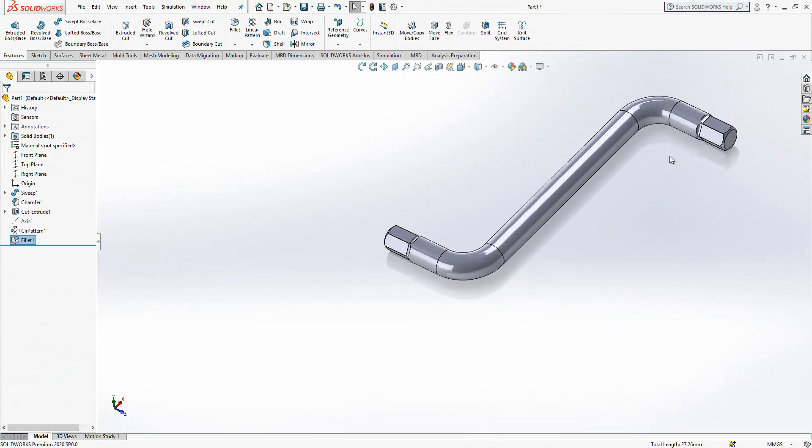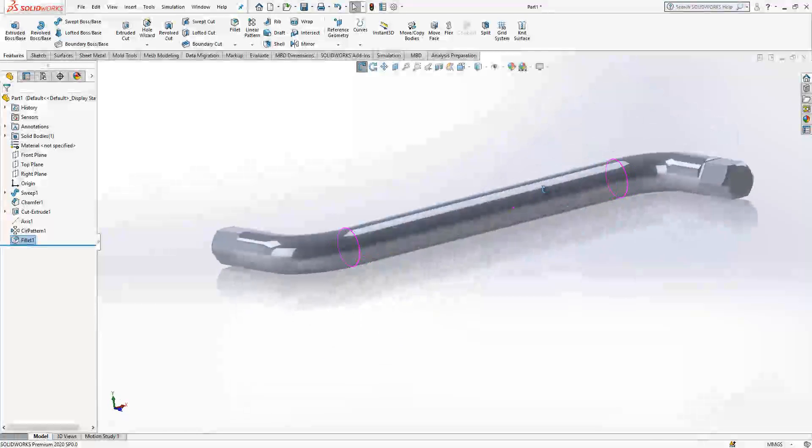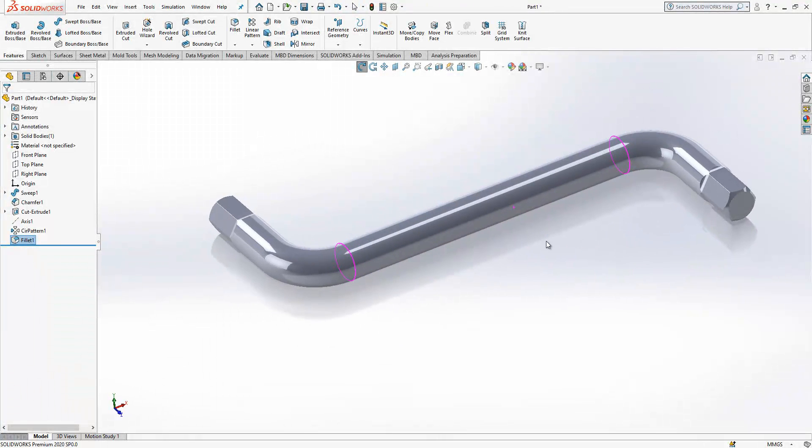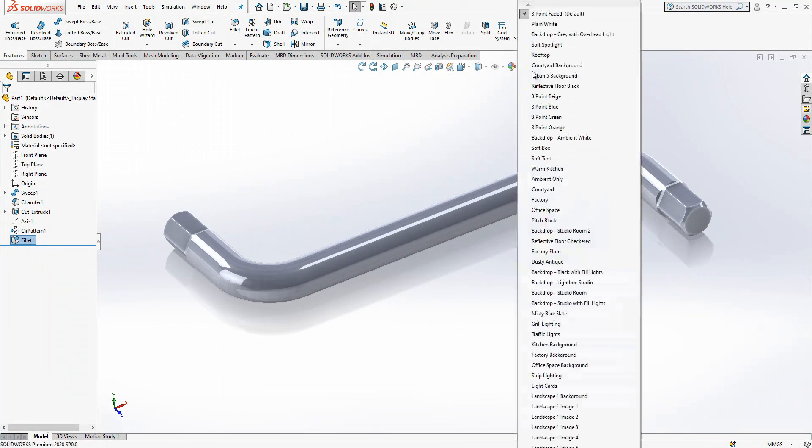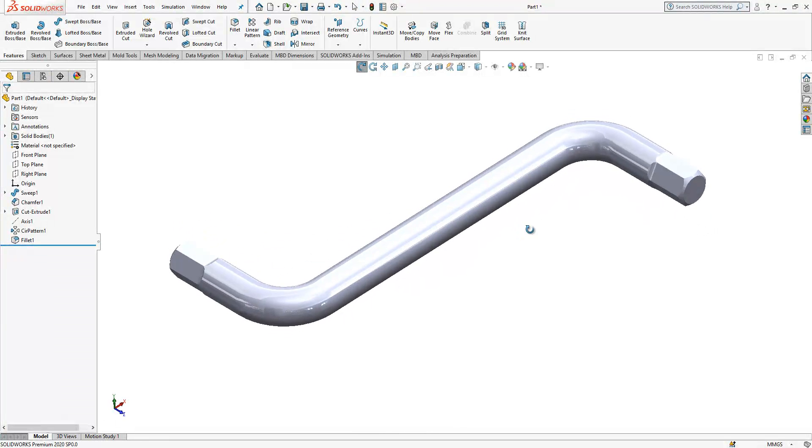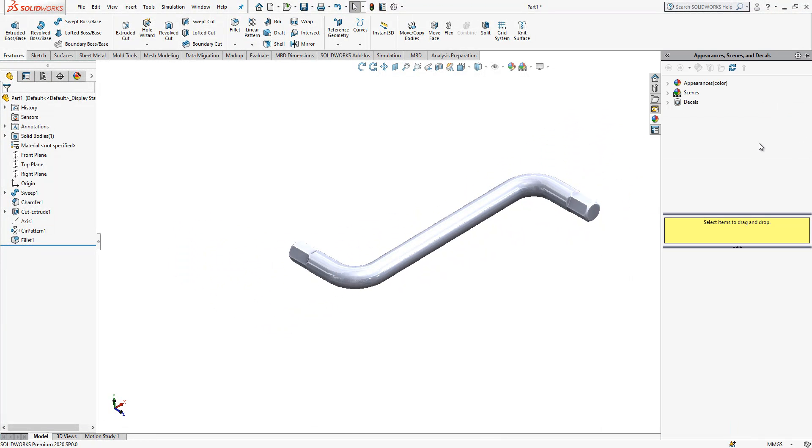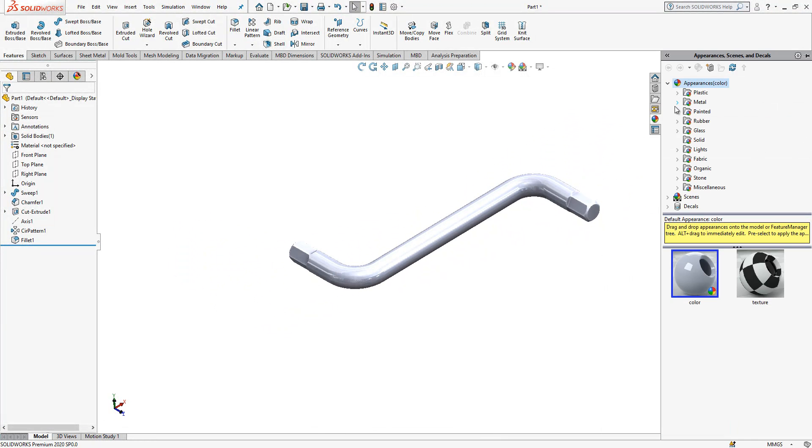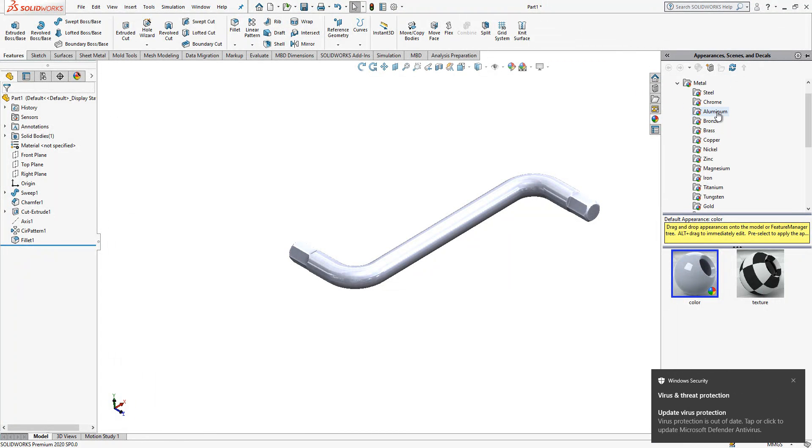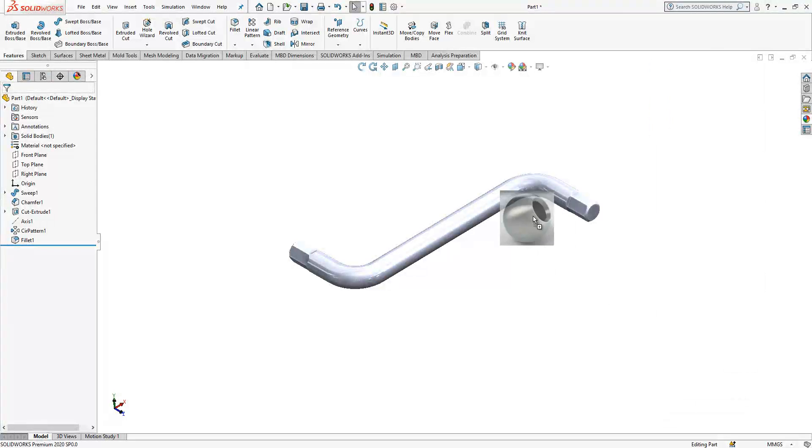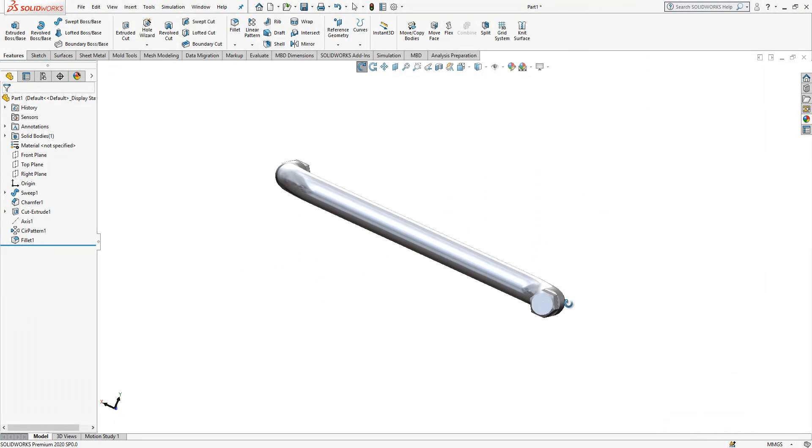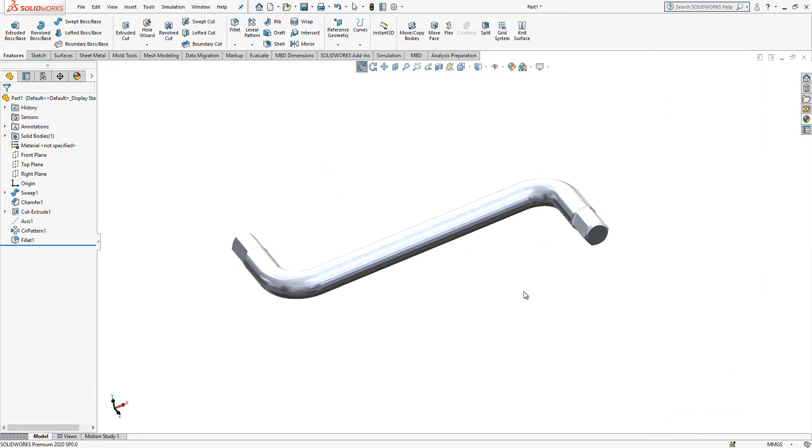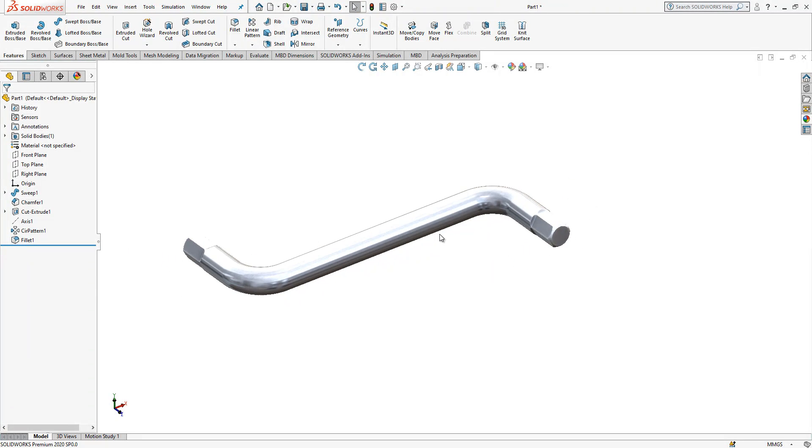And if I change display states, already it starts to look nice. And then if you add, assign a different background and pick a material, you can have this nice visual effect. Let's say aluminum for example. All of this starts to look nice.